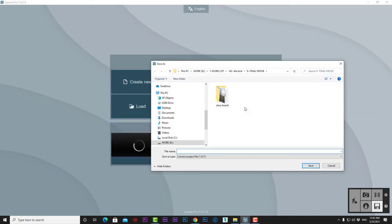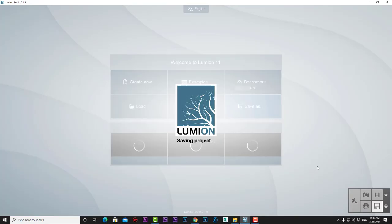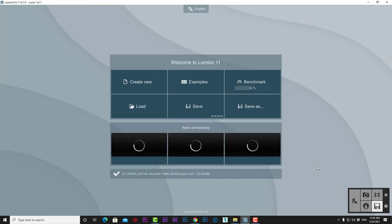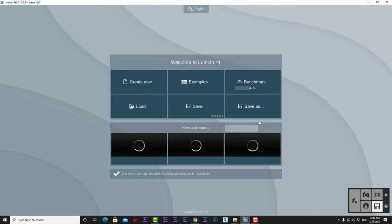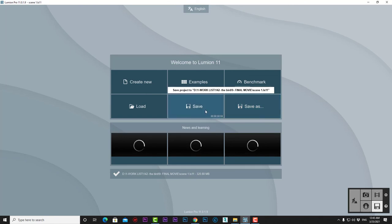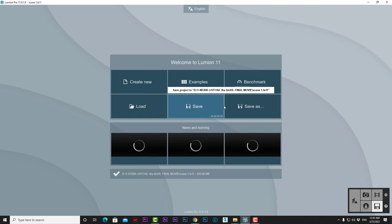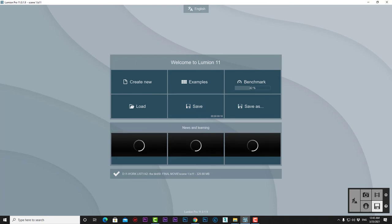The Save As button allows us to save Lumion files on our computer to continue working on them later. Once saved, we can overwrite the file with our progress by pressing Save. Now that we've learned about the Welcome page, we can get started on our journey of learning this amazing software.